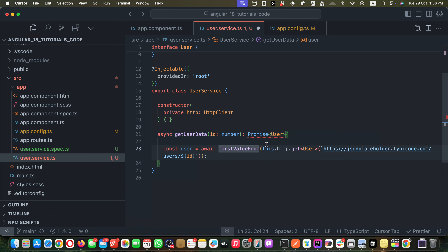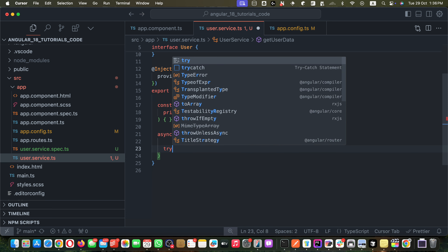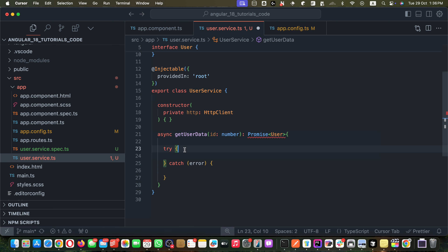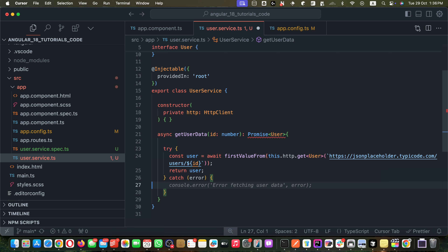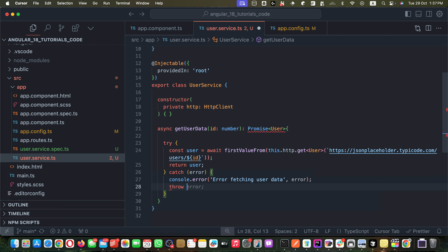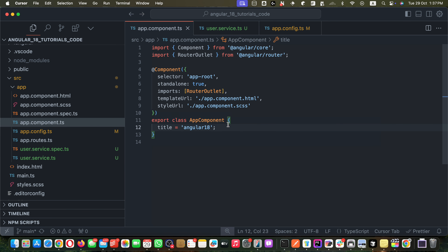Instead of returning this directly, I will save the response to a user variable using `await`, because `firstValueFrom` converts the observable and returns a promise. I'll wrap this in a try-catch statement. In the try block I return the user we got. In the catch block, I log the error to the console and throw a new Error with a custom message.